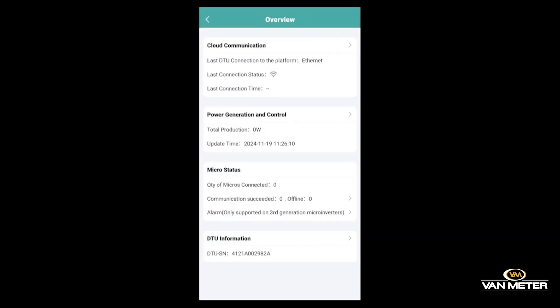Once you get into your other options on your DTU, there are a few different things you can see. There's the cloud communication, which shows if it's connected and online. There's also power generation and control, microstatus, etc. You can see detailed information about the microinverters that are connected to your system through this app.